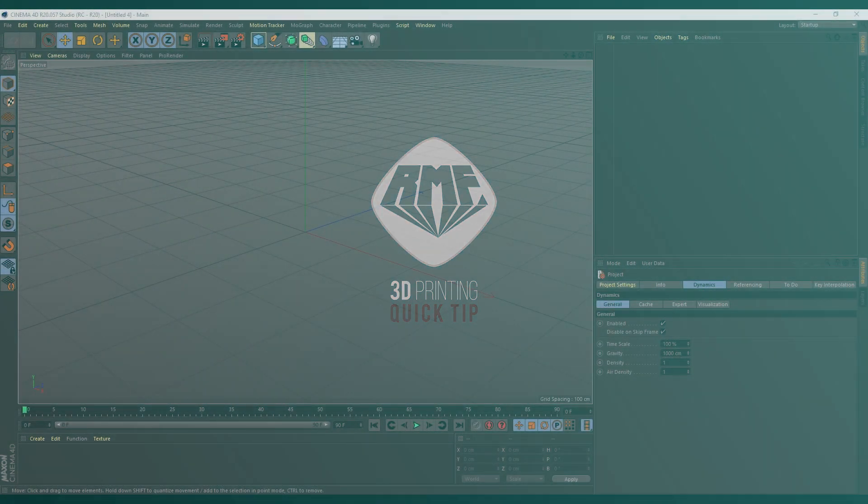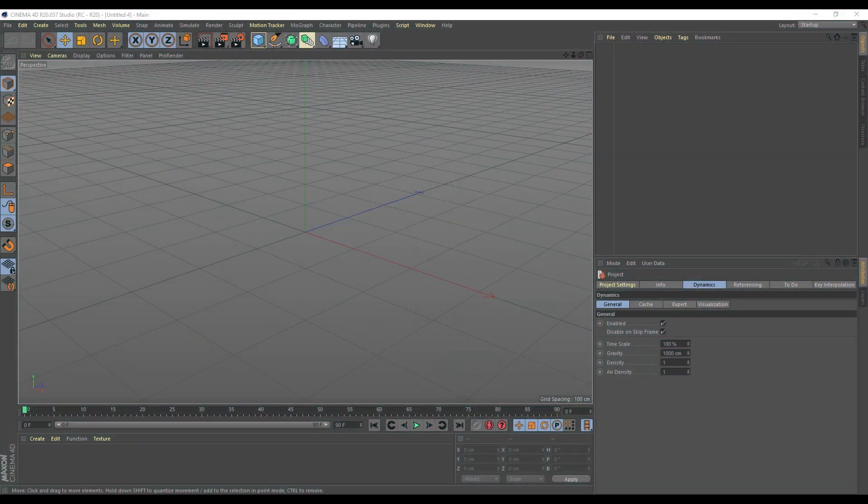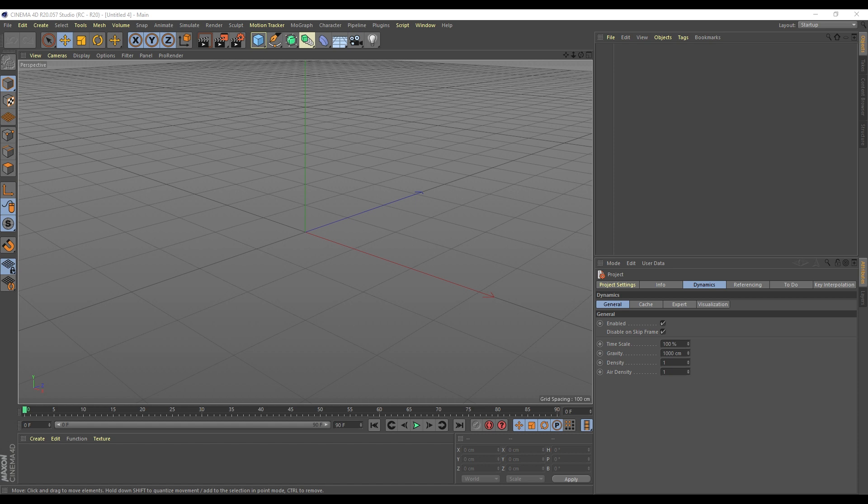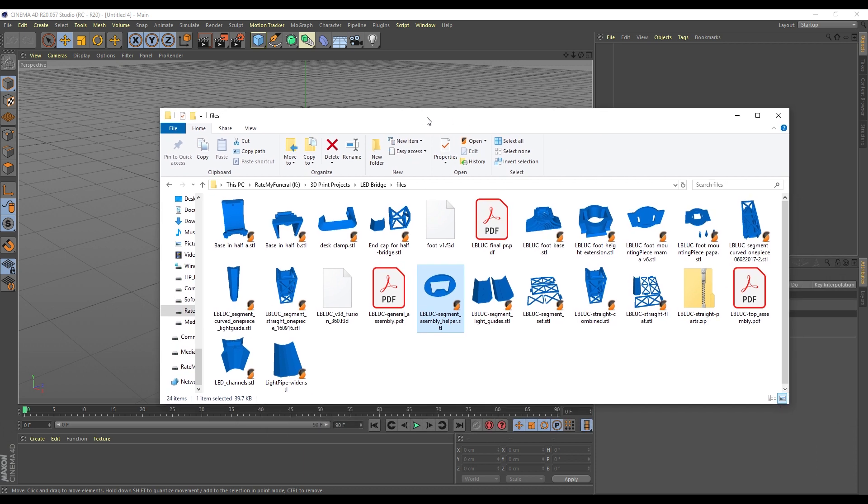Hey, how's it going? This is Roy from Wreck My Funeral. So quick tip for Cinema 4D and STL files. If you're wanting to modify a file for printing, let's say you have downloaded your files from Thingiverse or My Mini Factory.